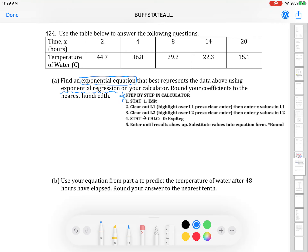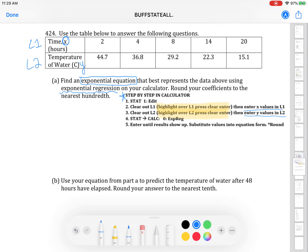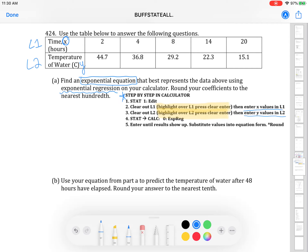In your calculator, press stat — that's in the top middle — then press enter when it's highlighted over choice one, which is edit. That'll bring you to your lists page where you should see L1 and L2. To clear them out, highlight over L1, press clear, enter. Then highlight over L2 and press clear, enter — but only if you already have information in your table. Once cleared, enter your x values into L1 and your y values into L2. Your x values are from the top row of the table and your y values from the second row.